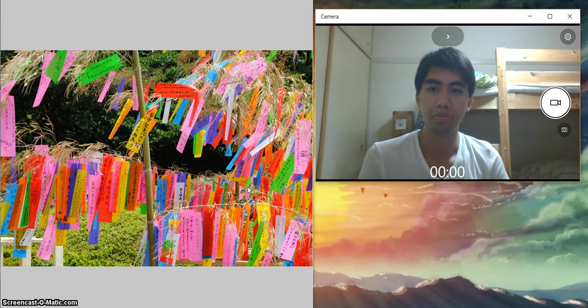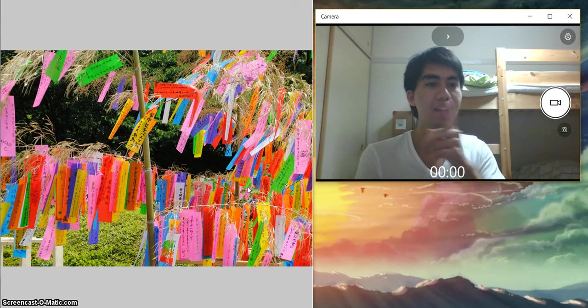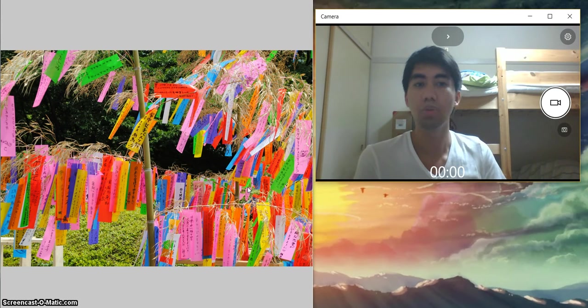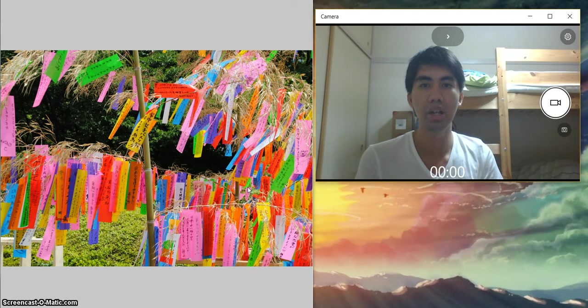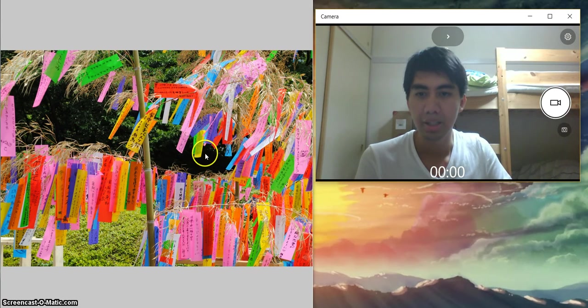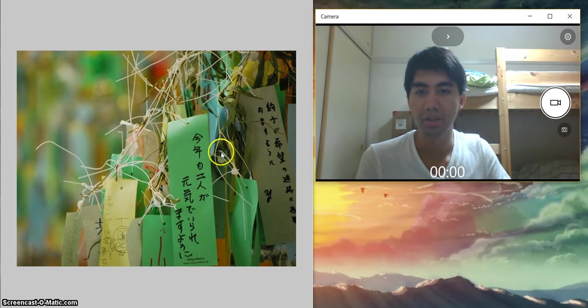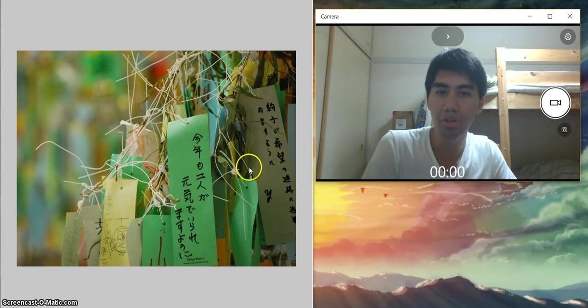Yeah, I did wish there in the Tanabata on that day that was on Friday, July 7th.